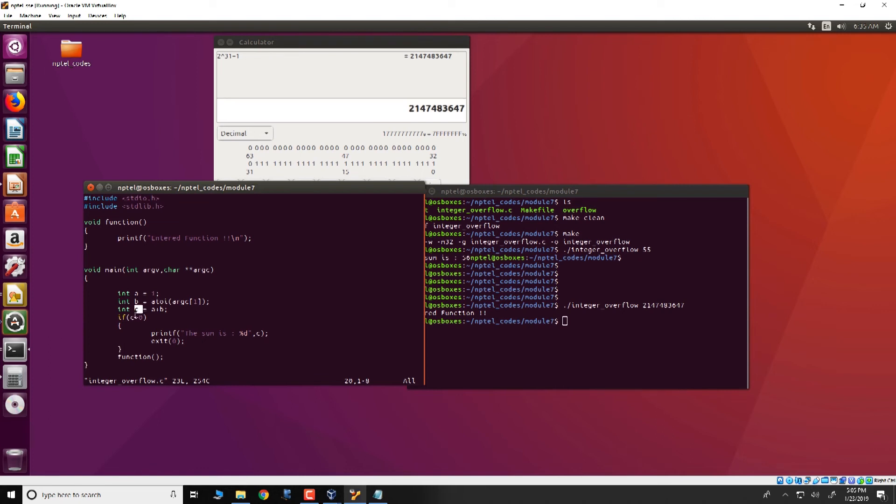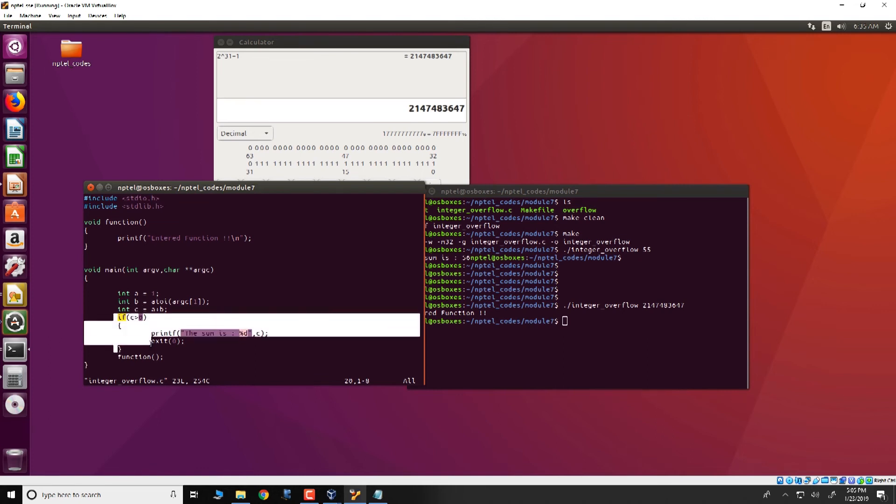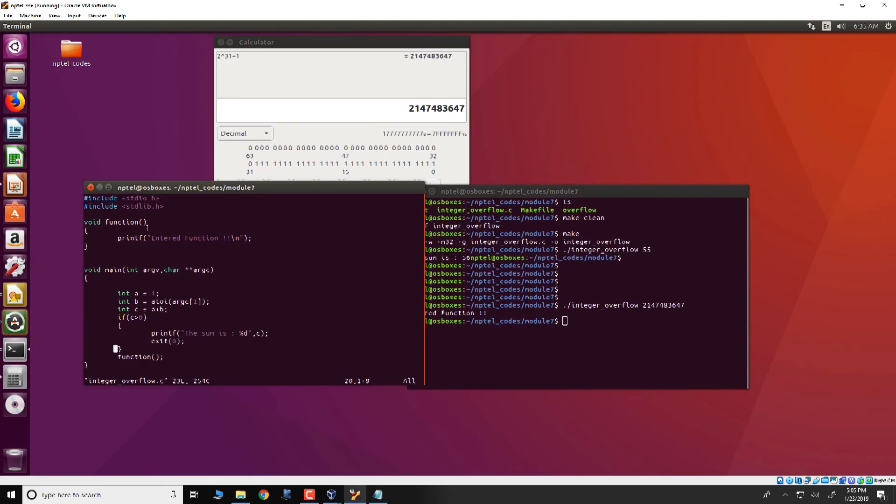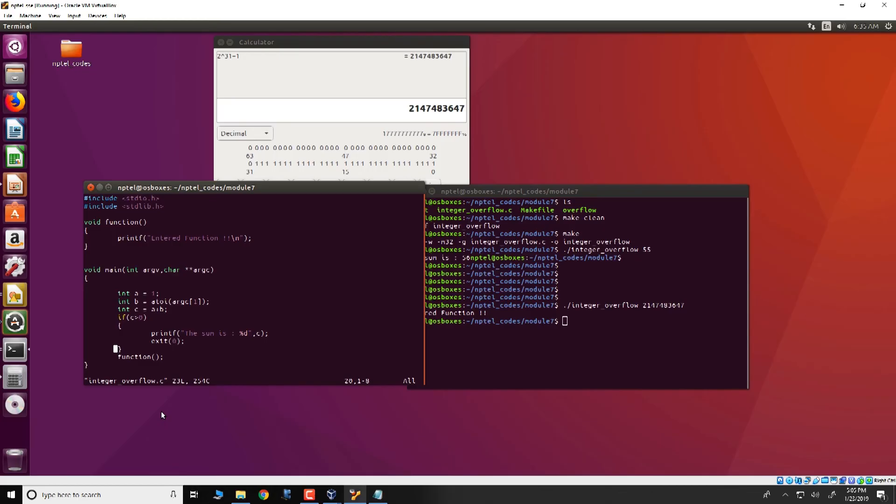We run integer overflow and paste this value here and what we see is that the value of c indeed has become 0 and therefore this if condition has not entered but rather function has been invoked. What attackers could do this way is that they could manipulate what inputs they give, manipulate the arithmetic that has been computed so that there is an overflow that would not have been thought of during testing. With this they would be able to execute vulnerable functions in the code and do a lot of other malicious aspects.